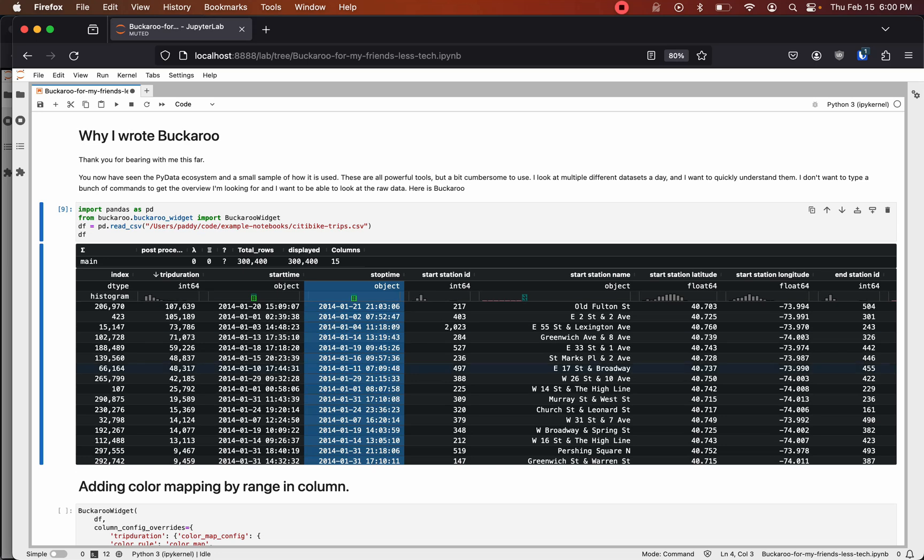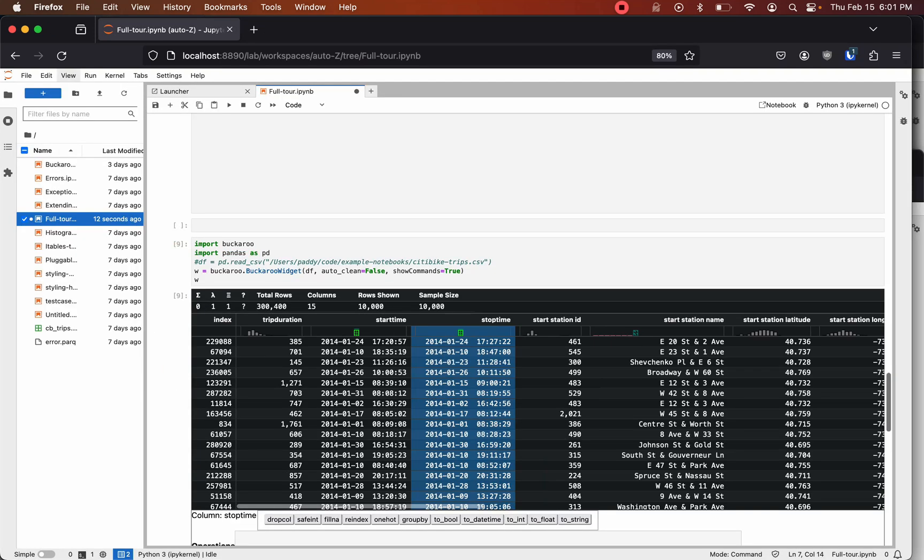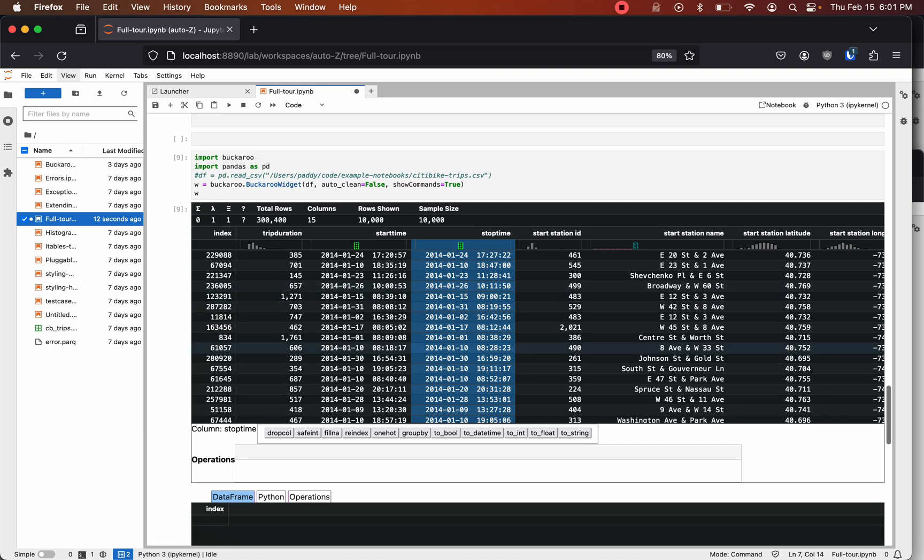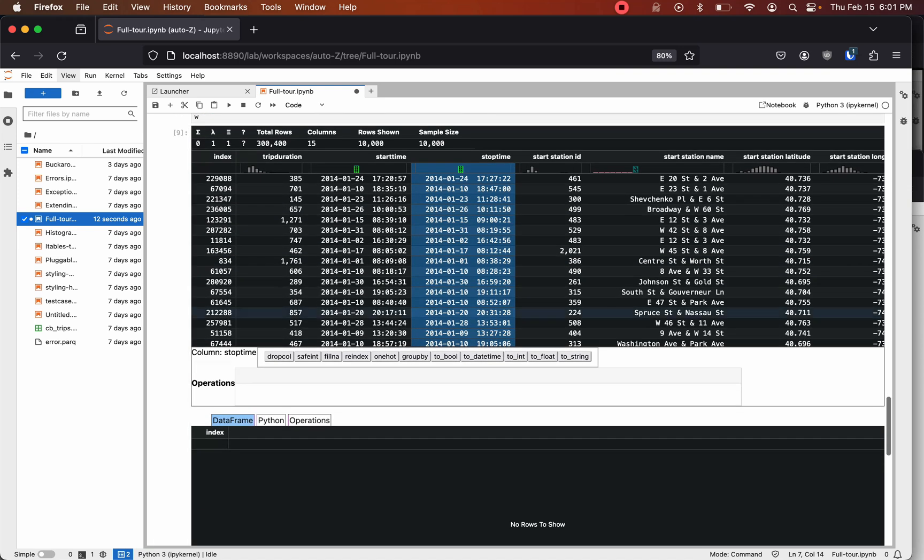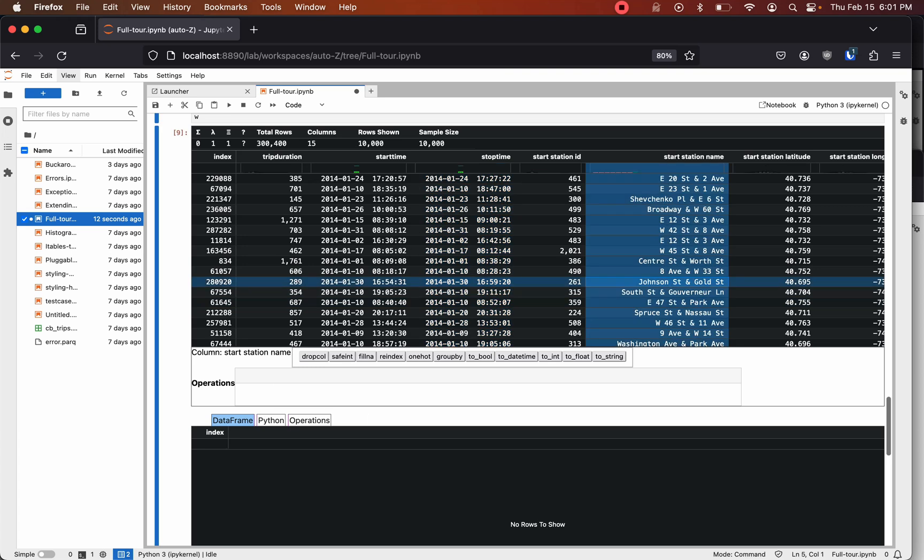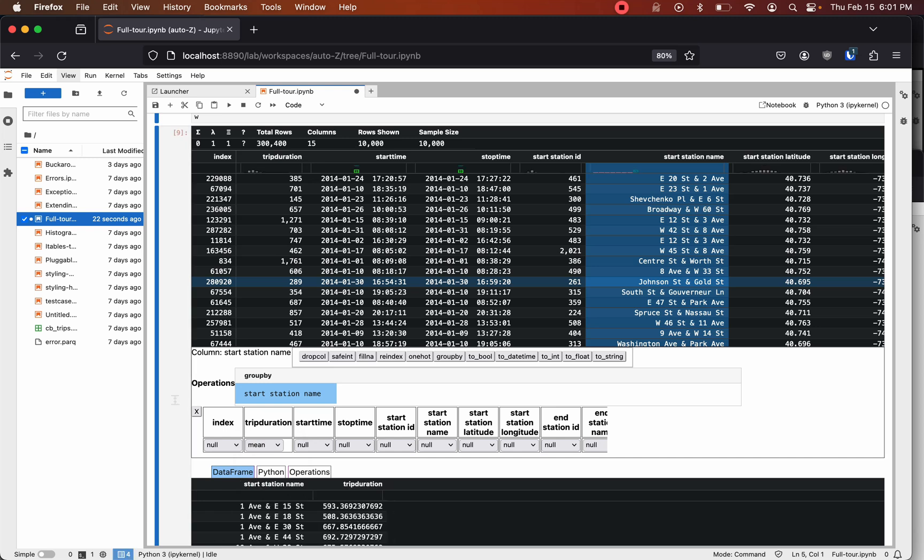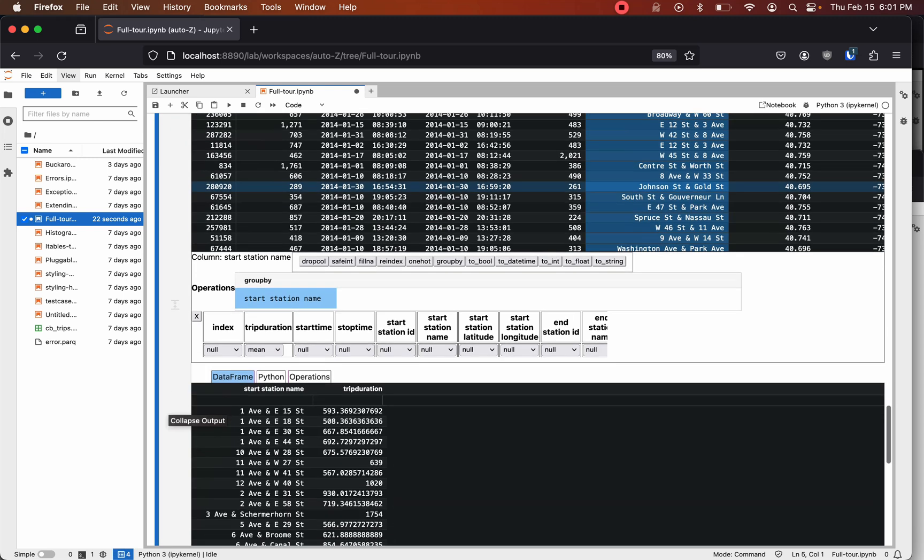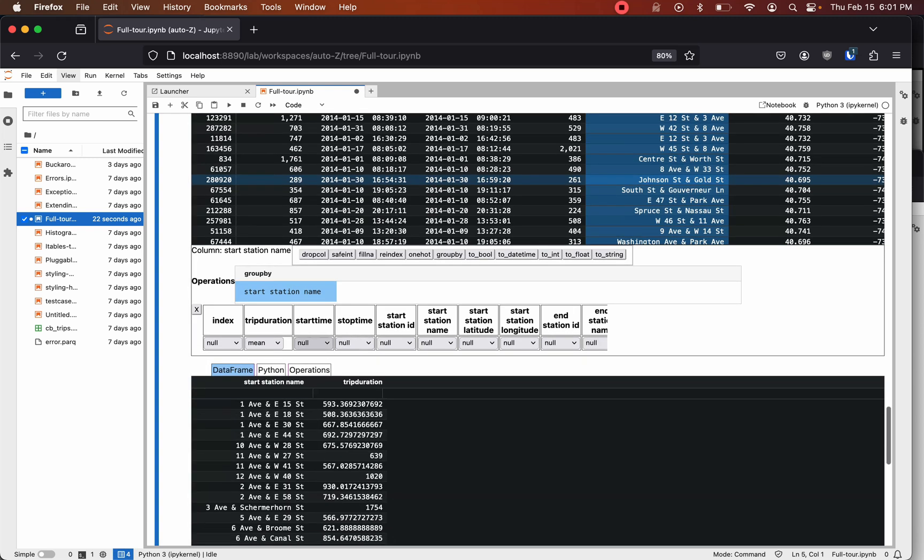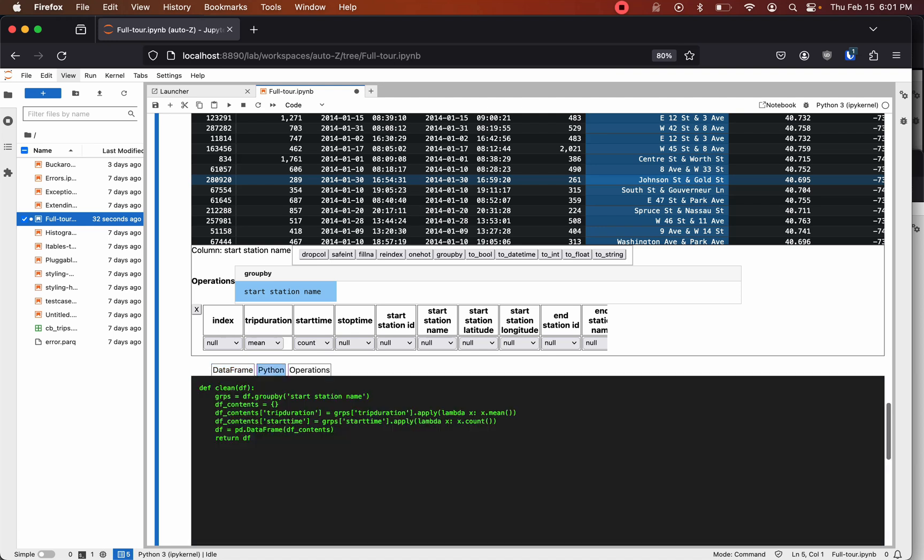For the work that you do every day as a data scientist, this is a huge leap forward compared to the base case. I even created a low-code interface for Buckaroo where you can perform some of the same actions by just clicking through. And here we're going to take that same group by of start station name and trip duration, how many trips came from that station, and then we can look at the Python code for that.